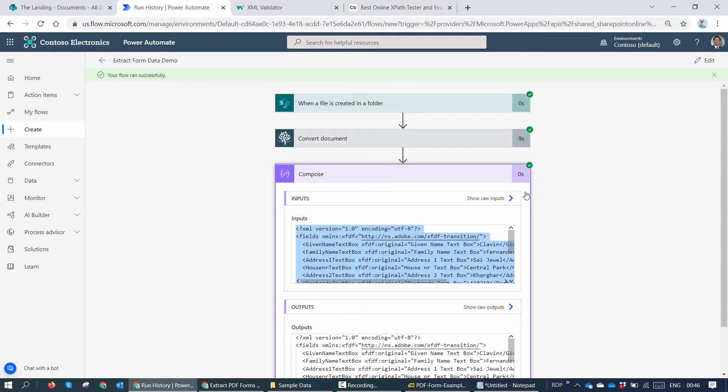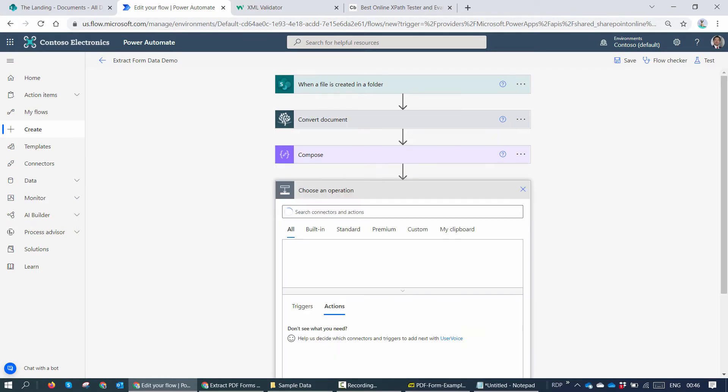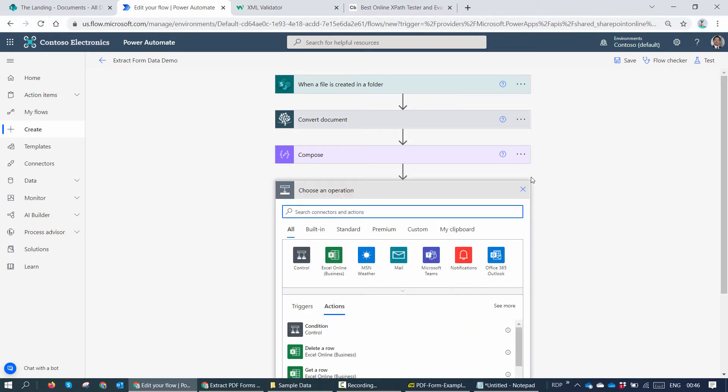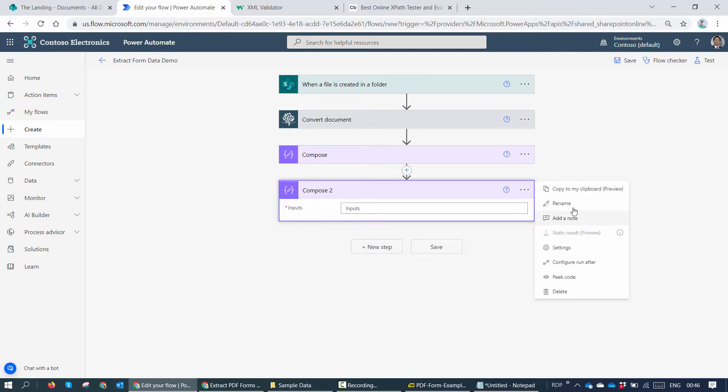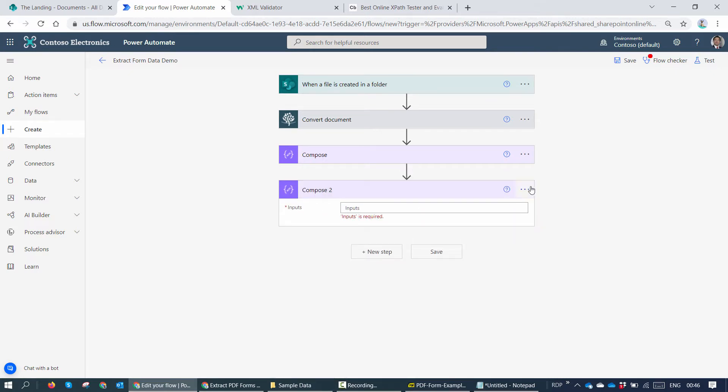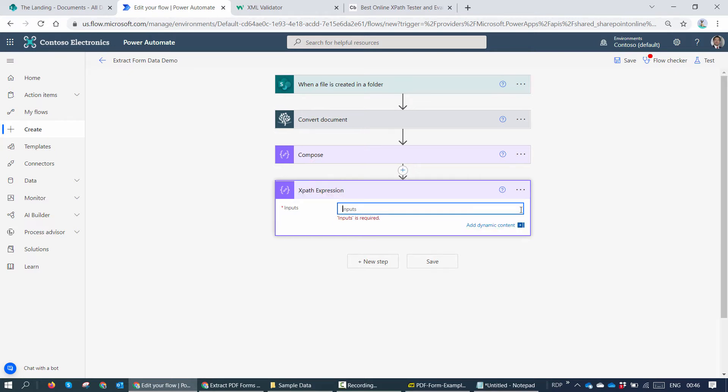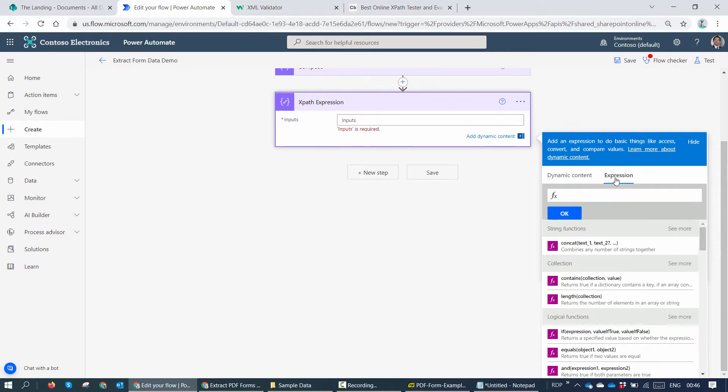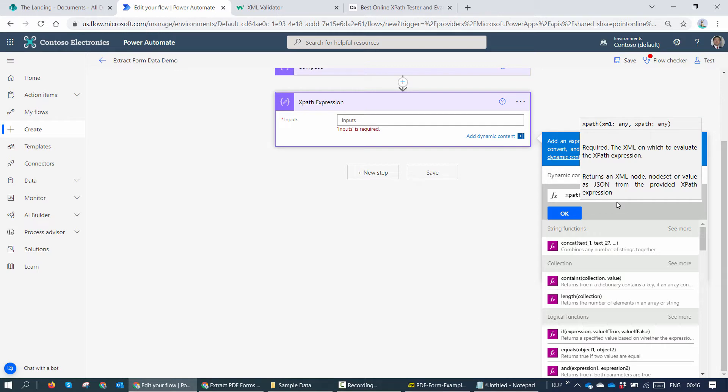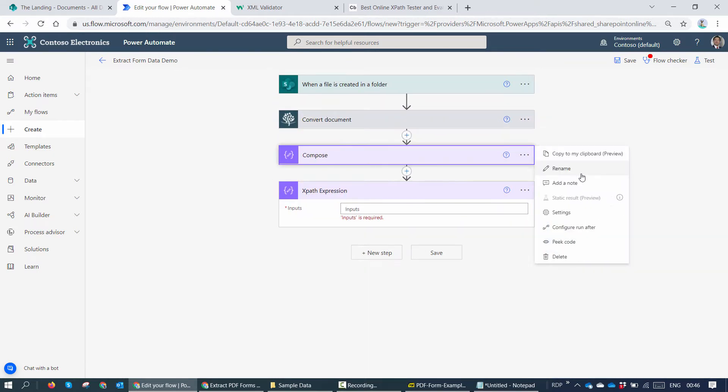So I'll go back to my Power Automate. I'll click on edit. I'll add a new step. I'll again add a compose. I'll rename this Compose to XPath expression. And here I'll create an expression. So what is the expression? First thing, XPath. What does it need? It needs an XML. We have the XML in the above action.